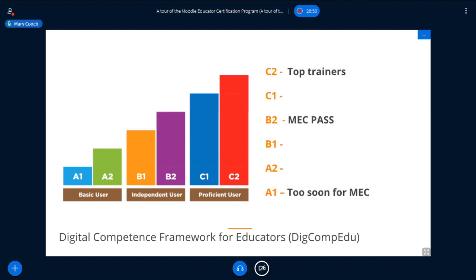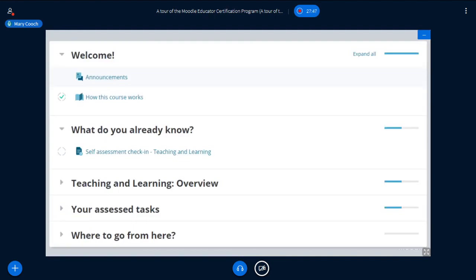How do these transfer into Moodle? If you're A1, you're just a beginner and it's probably too soon for the MEC — remember, you need to be an experienced Moodler. If you're around about B1, you're fairly confident and could probably start the MEC and benefit a lot from it. To pass the certification, you need to be at B2 level — expert level. And if you already work in training or teaching with Moodle instructional design, you would already be at C1 or C2. We need to be B2 level to pass.